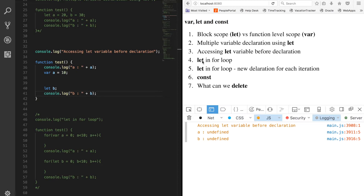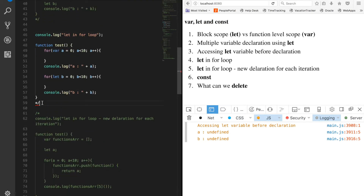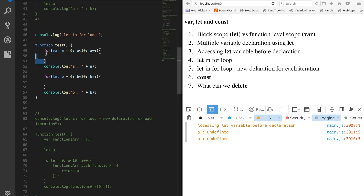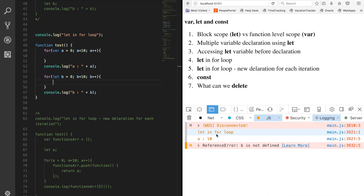Next let's see how let behaves in a for loop. In the next example we have a for loop where variable 'a' is initialized with var, and similarly another for loop where variable 'b' is defined with let. After the for loops finish, we try to access 'a' and 'b'. The output shows: 'a' is 10, whereas 'b' gives us a ReferenceError.